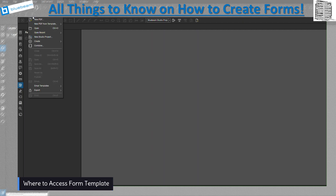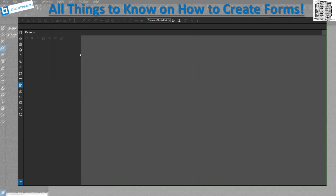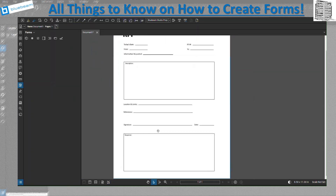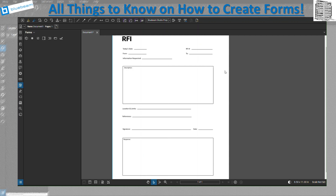Let's start with something. I'm going to go to the templates and pick an RFI. This one already has locations but doesn't have fields, so if people want to fill it out they have to click on the text manually. We want to make it more professional by adding fields to the PDF and sending it out to the team.